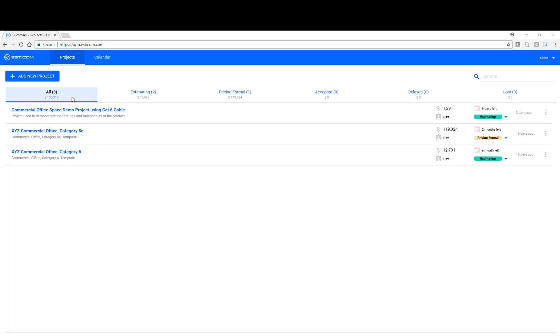Hello everyone. Today we're going to walk through a guided tour of SDCom's cloud-based takeoff and estimating solution.